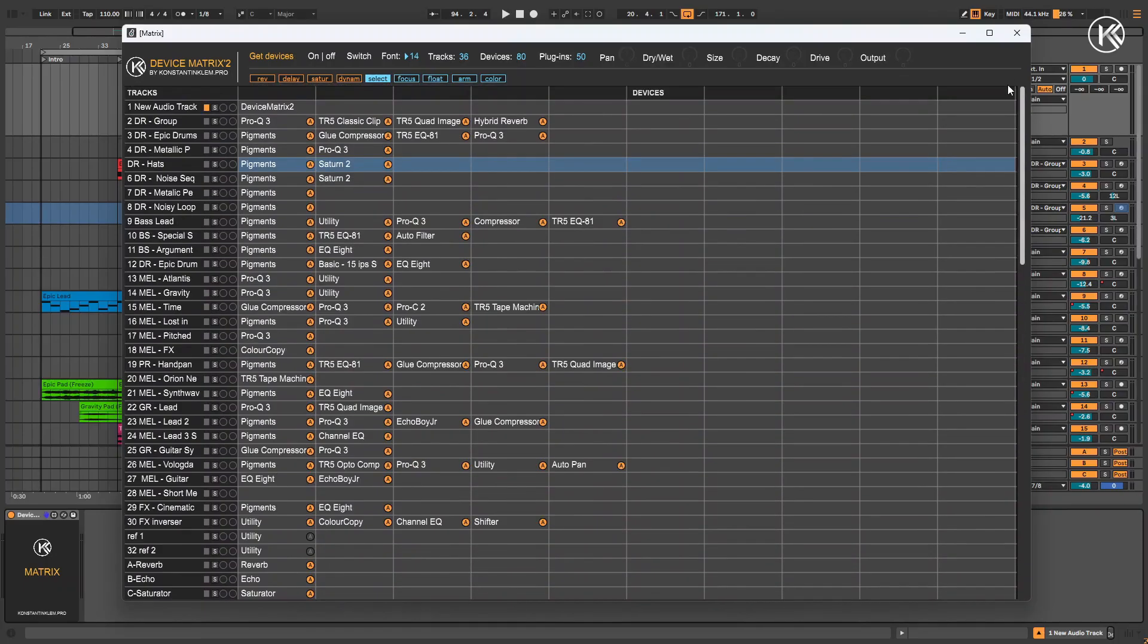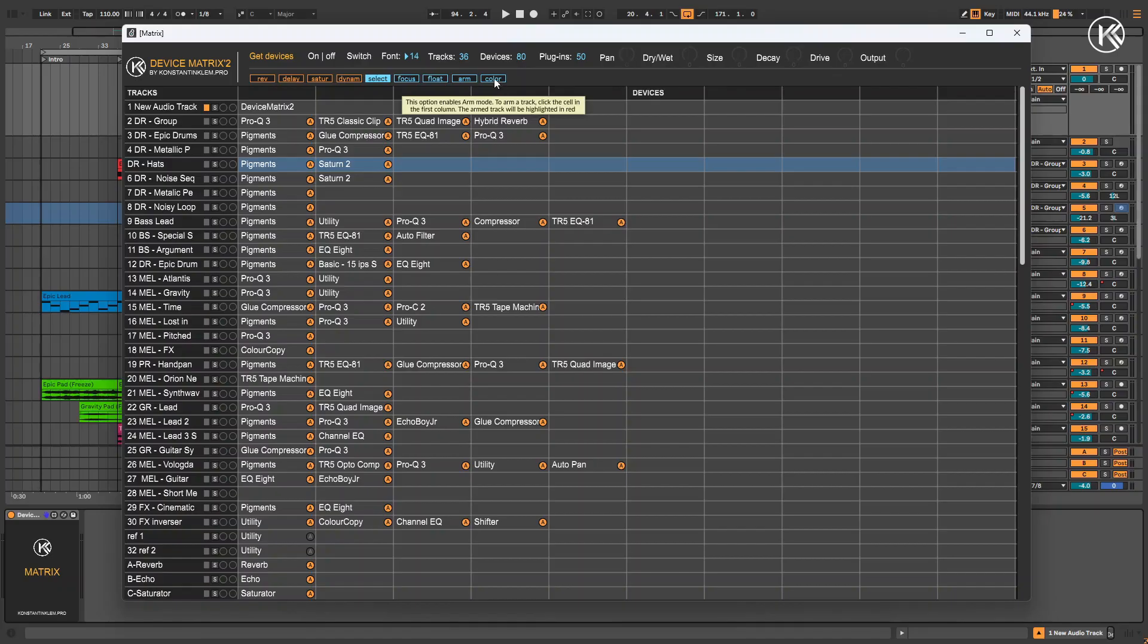I recommend starting by importing the project's color code. To do this, click the Color button.